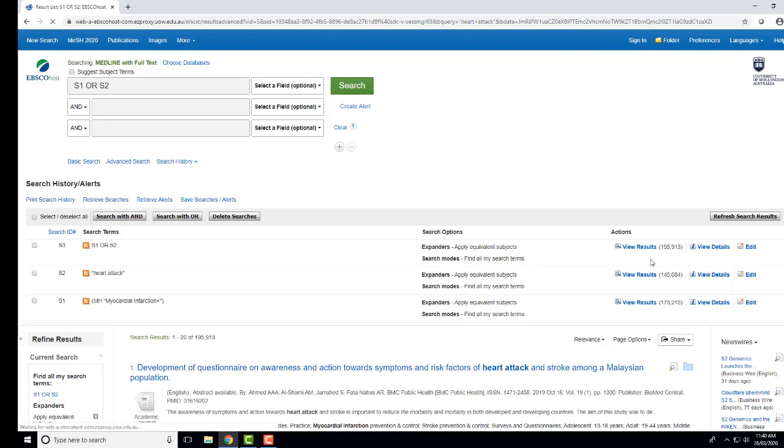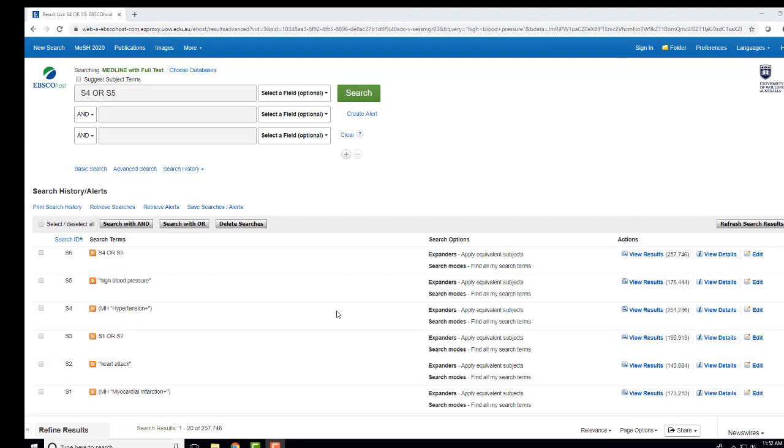This will retrieve a large number of results as the database is looking for any of these terms. This is our search history, showing how I have repeated the steps to search for the medical term for high blood pressure and also as a phrase.